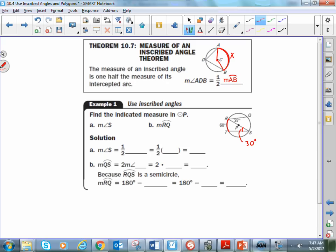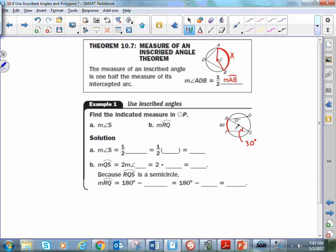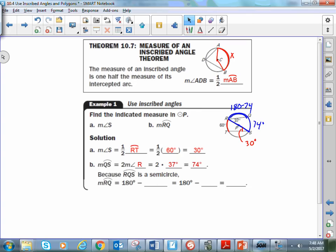What is the measurement of arc RQ? We can see that inscribed angle QRS has a measurement of 37 degrees. That means its intercepted arc QS has an arc measure of 74 degrees. RS is a diameter, so the arc from R to S is 180. The remaining arc RQ would be 180 minus 74, and that's how we think our way through the problem.